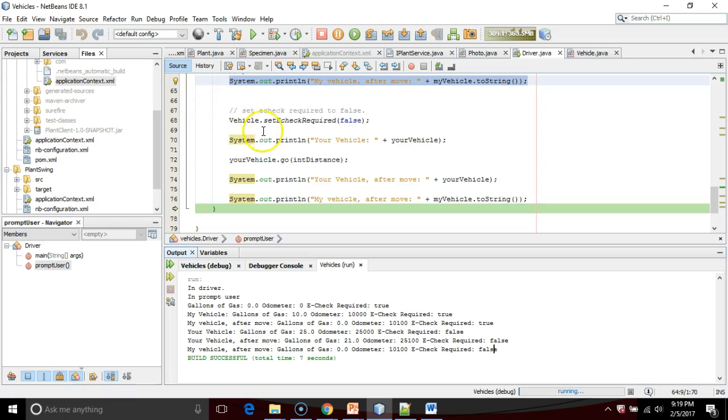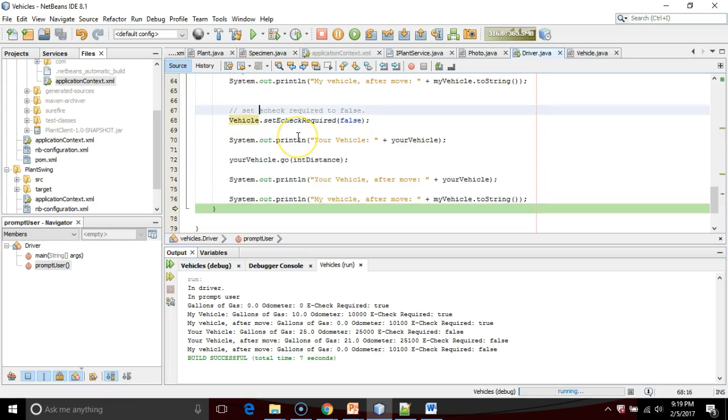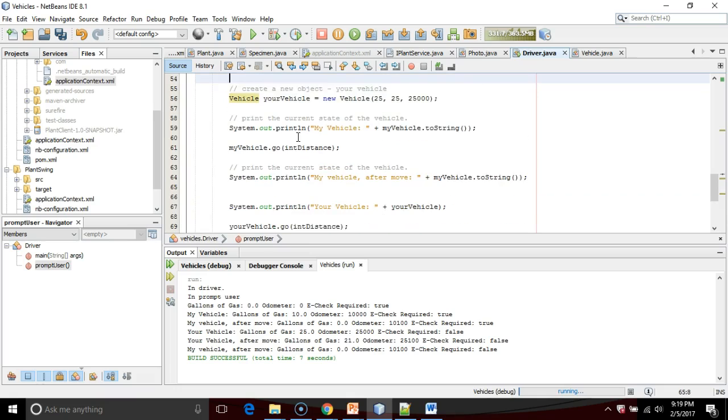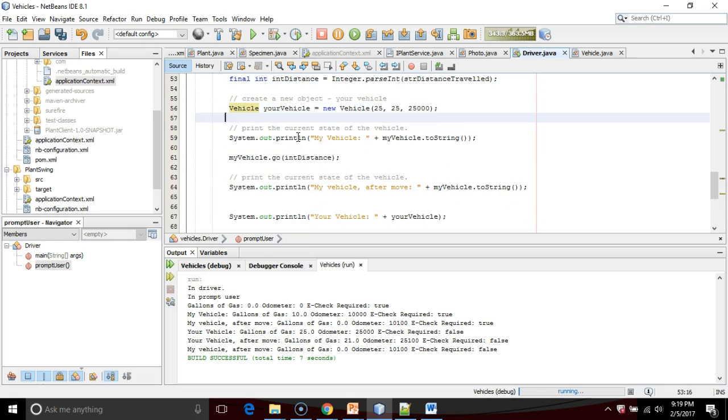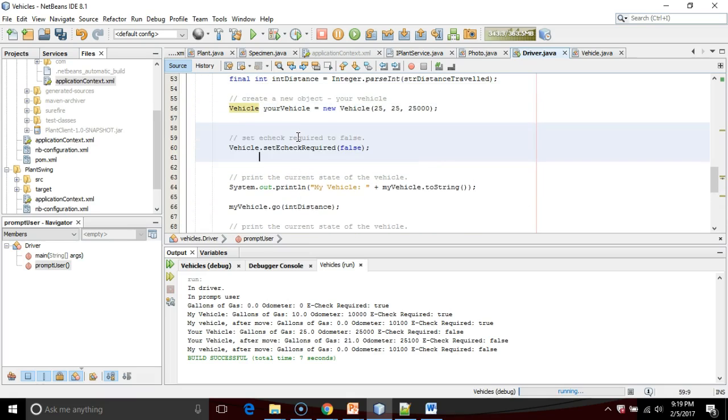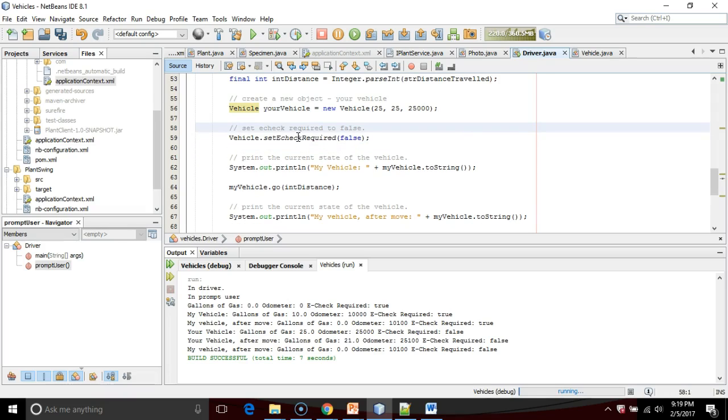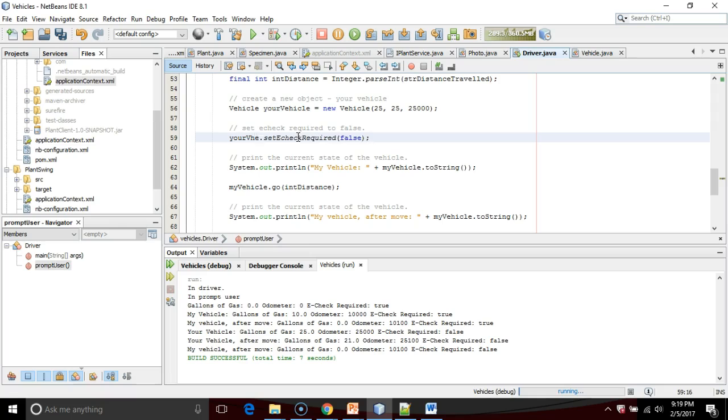One other thing that we can do, I'll go ahead and move that static back, just because it's going to get confusing if I don't. One other thing is that notice that I can invoke a static method on a class. I can also invoke a static method on an object, and we'll get the exact same result. So let's say your vehicle dot set e-check required.